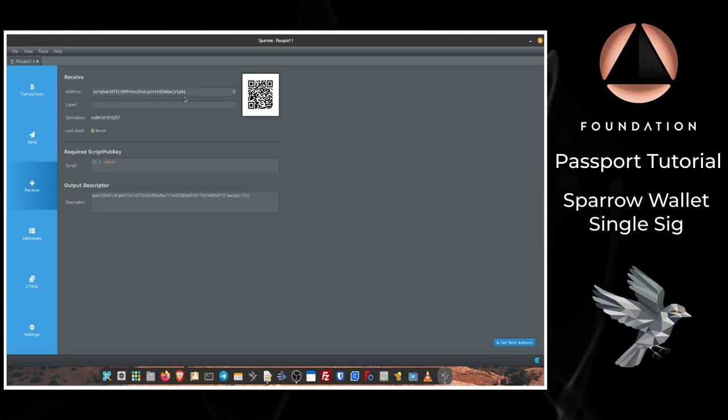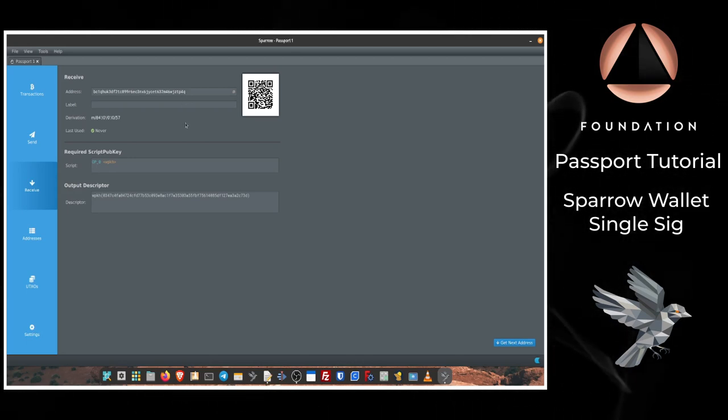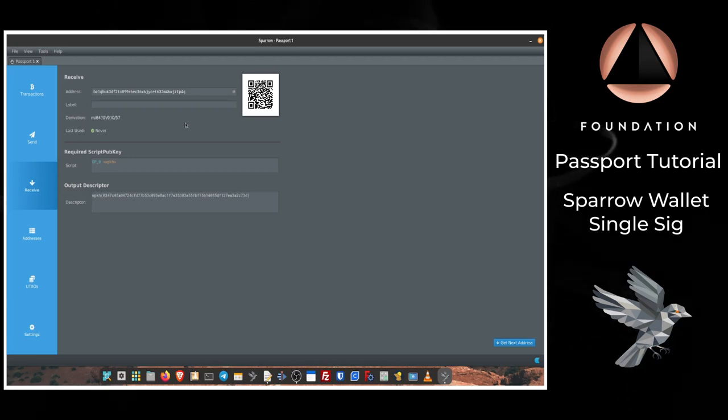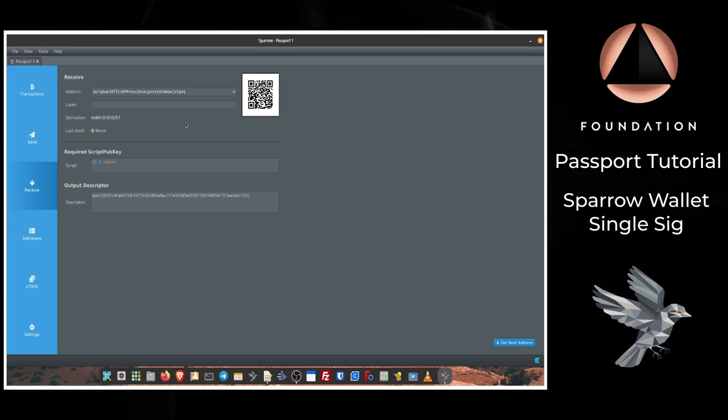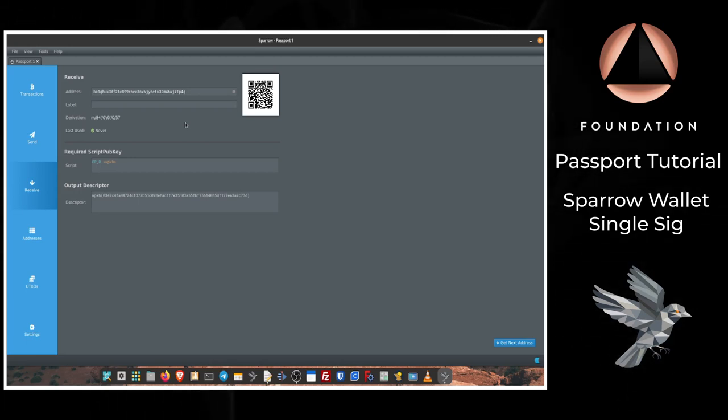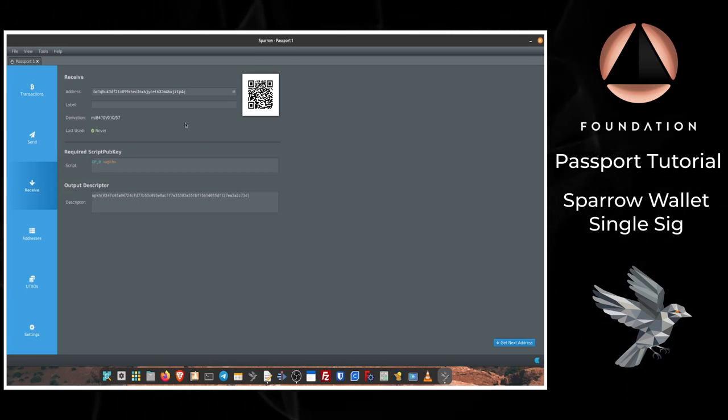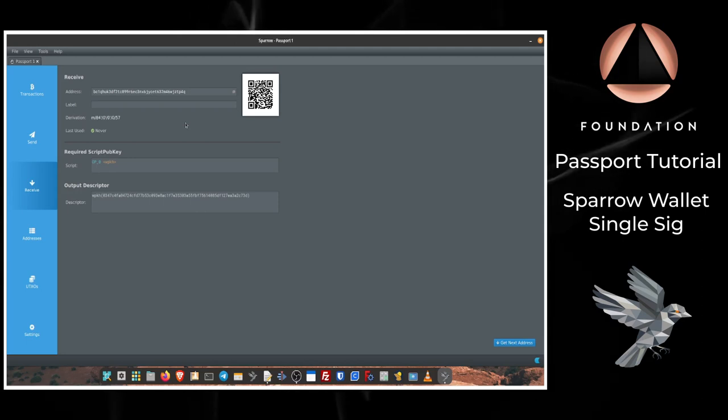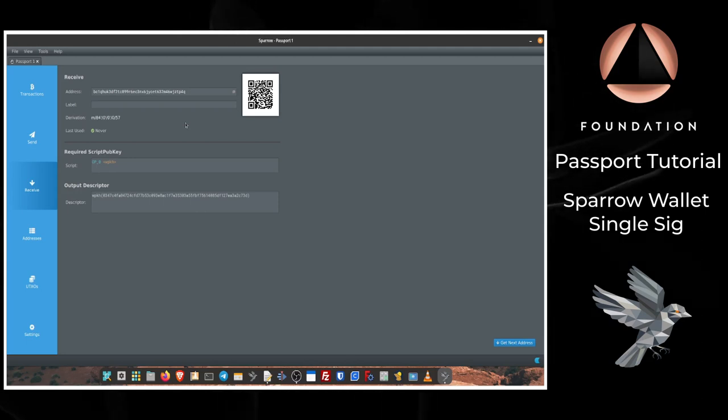So I'm going to go ahead and send a quick transaction into this address controlled by my Passport, and once that's confirmed we'll come back and I'll show you how to make a spend transaction.